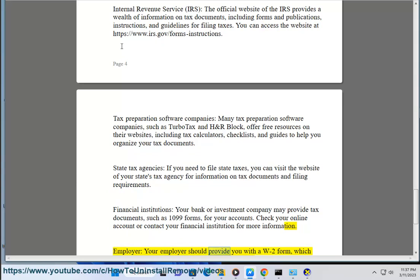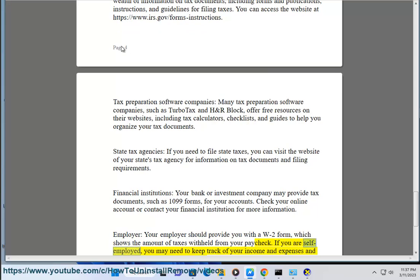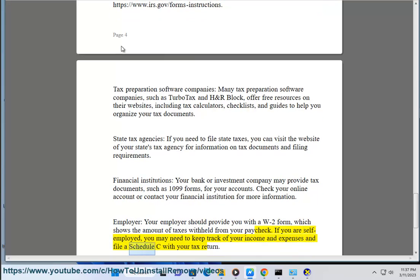Employer — your employer should provide you with a W-2 form, which shows the amount of taxes withheld from your paycheck. If you are self-employed, you may need to keep track of your income and expenses and file a Schedule C with your tax return.